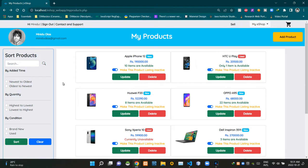Hello folks, welcome to demonstration video number 13 of my eshop project. In this video I'm going to explain about the programming side of the product registration page. So without further ado, let's get into this.